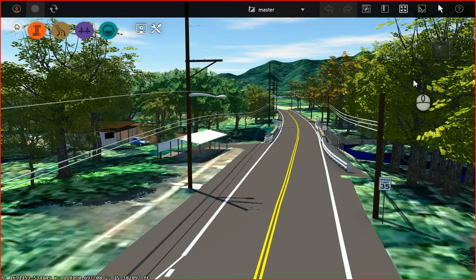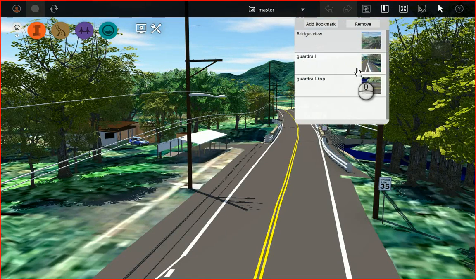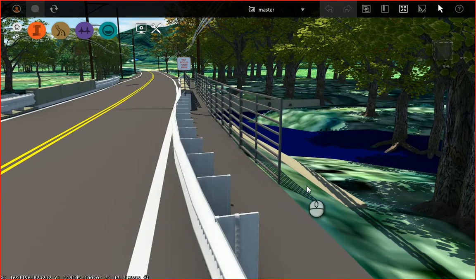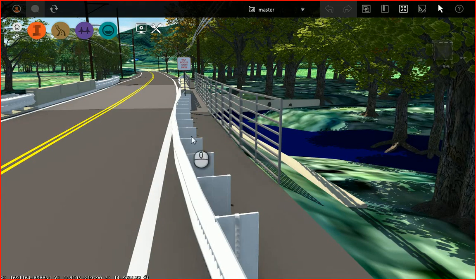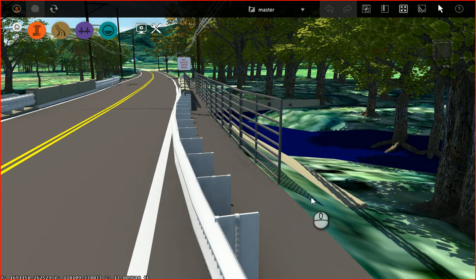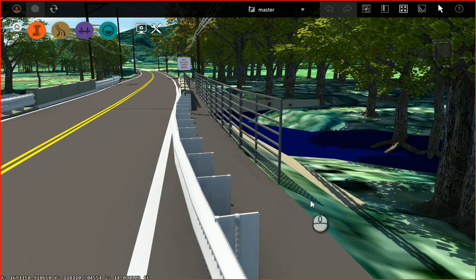Here we can see the InfraWorks model I created. Let me switch to a different bookmark. I'll pick one that's a perspective similar to that photograph. Right here we can see the guardrail that I created. The purpose of this session is to show you how I generated this guardrail.